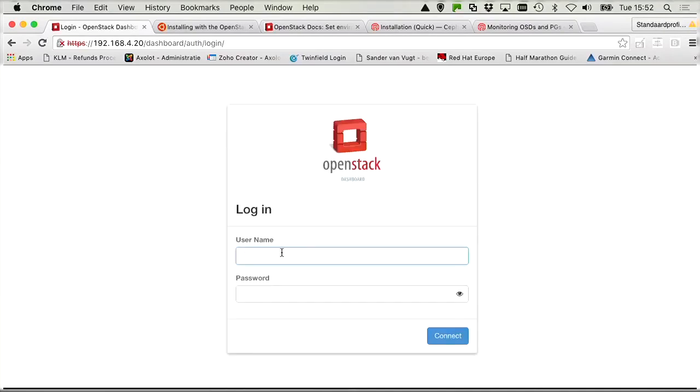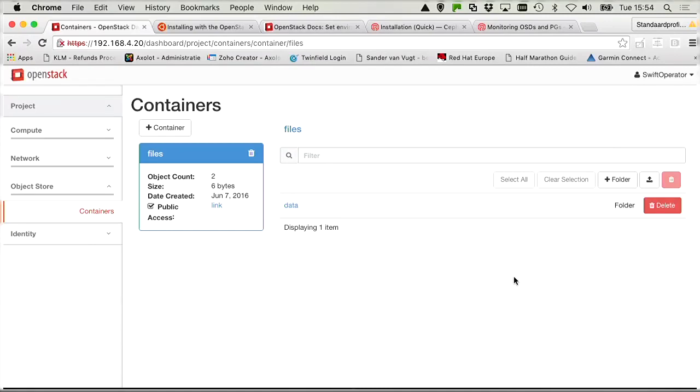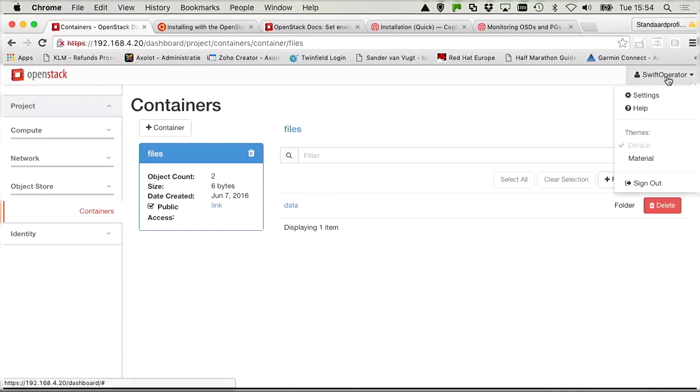Let's do this from the Horizon interface. Let's sign out and become user Anna again. Let's create the flavor from the Horizon web interface as well. So we need to create a flavor that belongs to the production tenant. You might think that you need to login as user Anna in order to do so, but that's not the case. Creating flavors is something that you need to do as cloud admin.